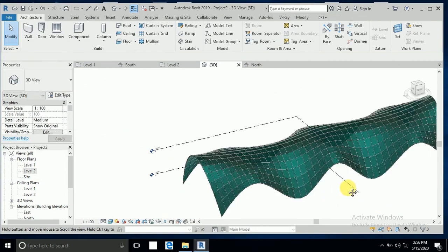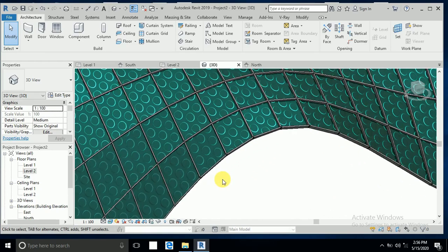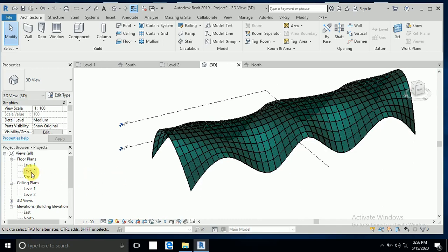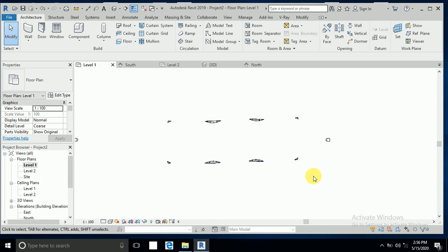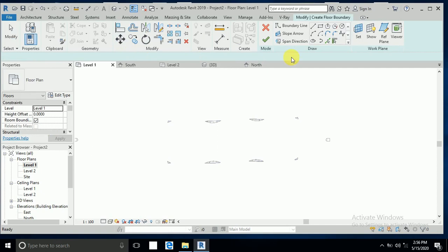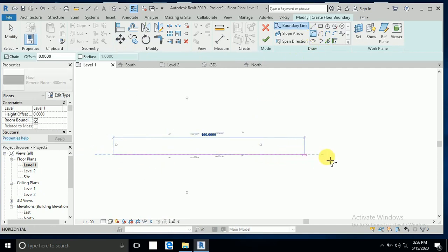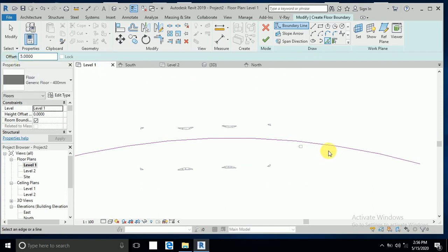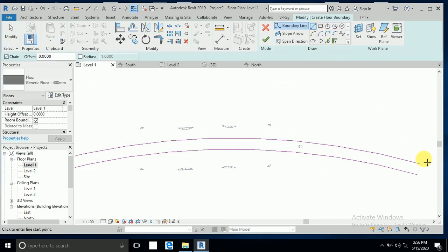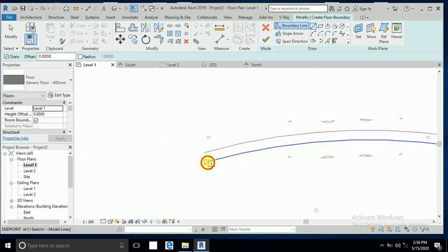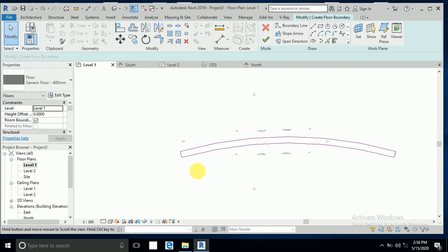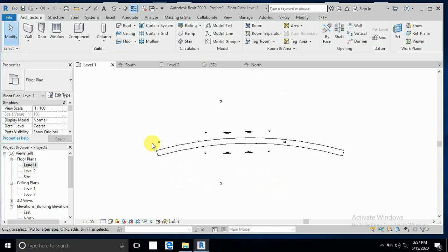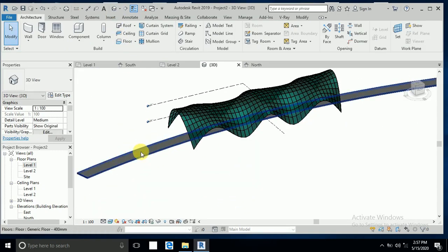This looks very good now — you can see the design. I go to Level 1 and create a floor. I click on Floor, select the arc from here to here, set the offset to the required meters, close the lines, and click Finish.